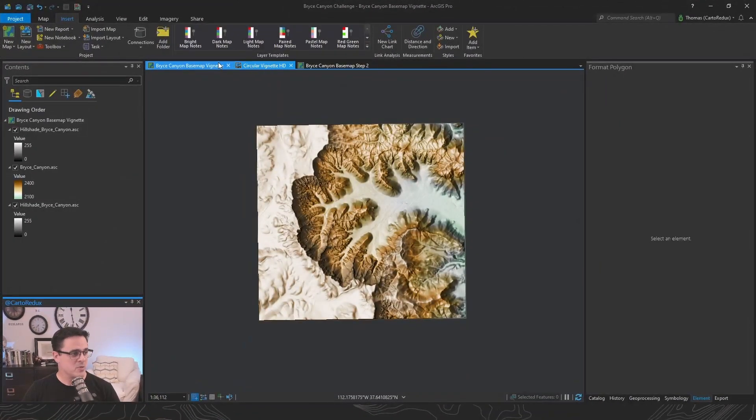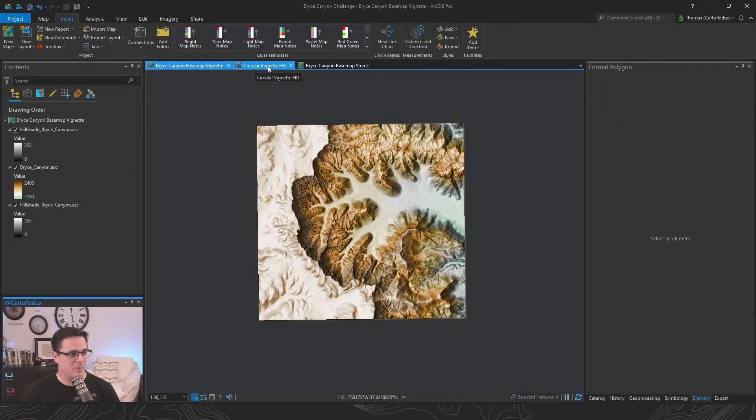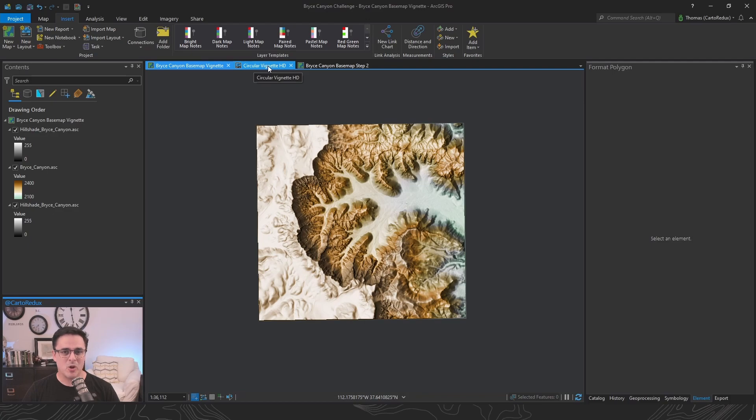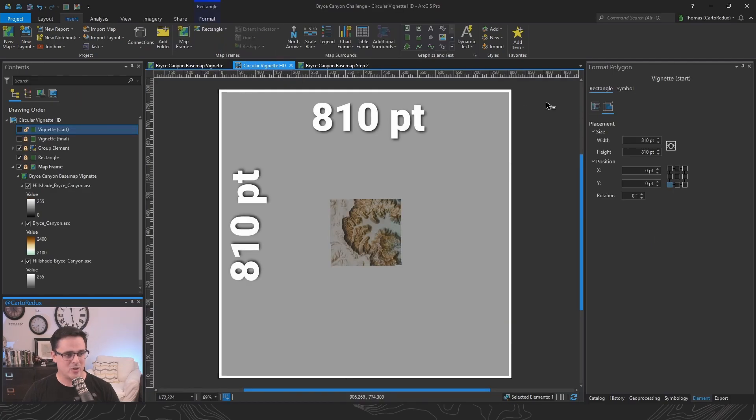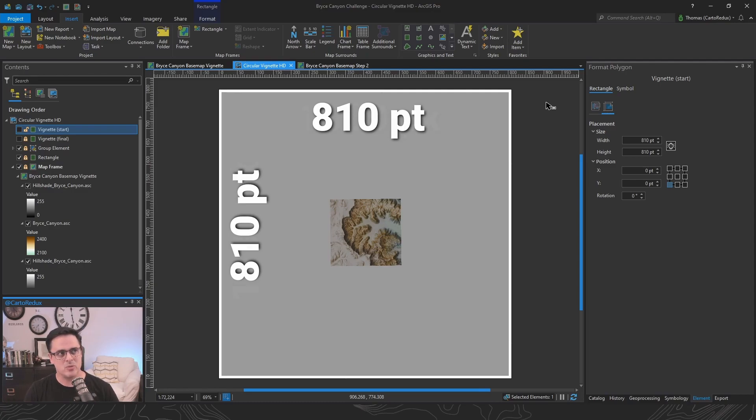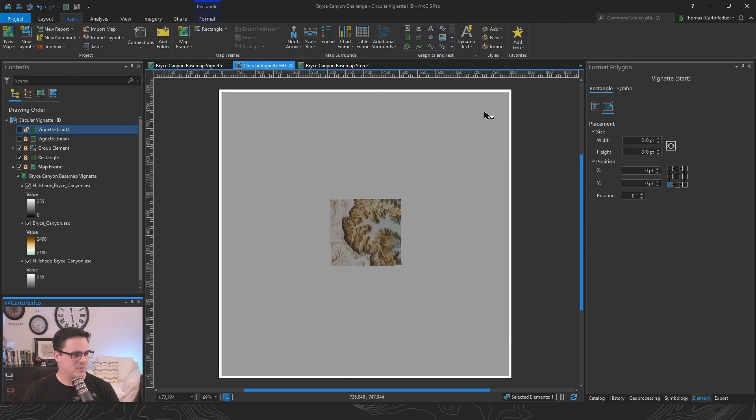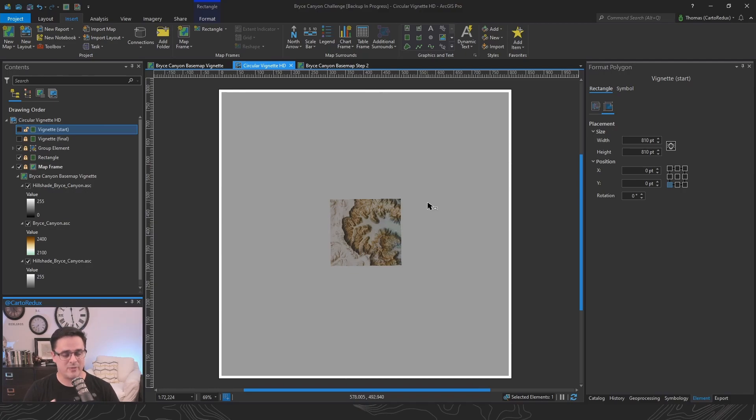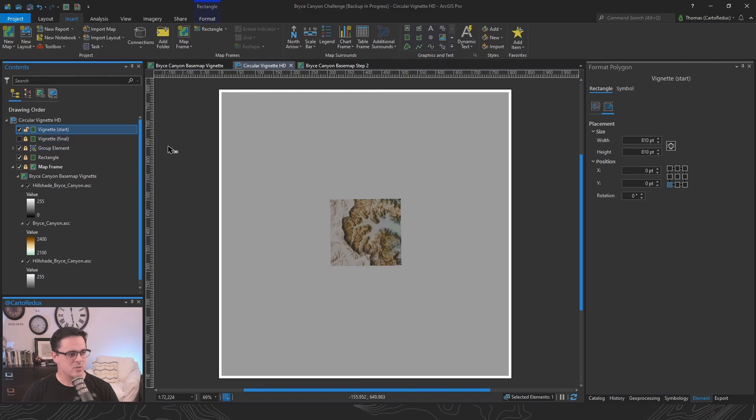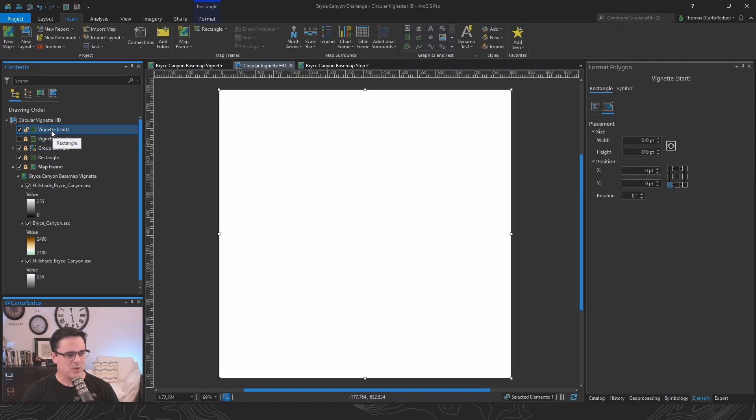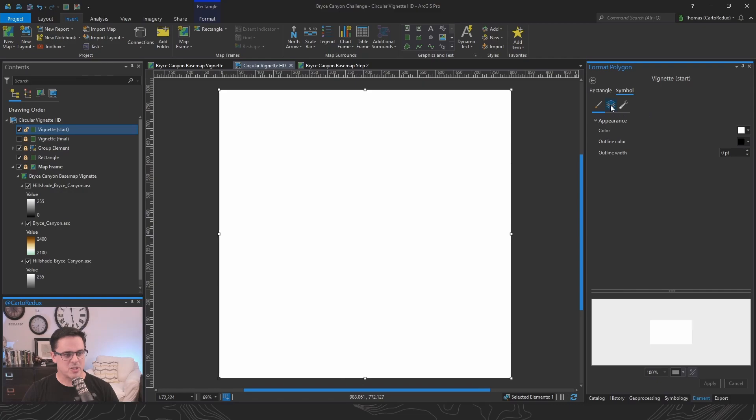How do we actually do this inside ArcGIS Pro in an efficient way? Well, let me show you. So we've got our map, but I'm actually going to open up a layout. Now this layout is set to 810 by 810 points, which corresponds to 1080 pixels by 1080 pixels. We've got our map frame centered here. And now for our vignette, if you've watched any of John's videos before, you've seen him rip through this.